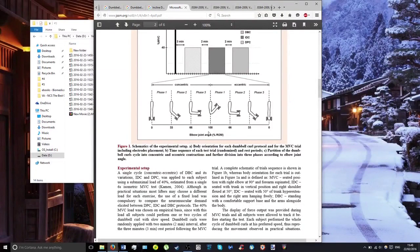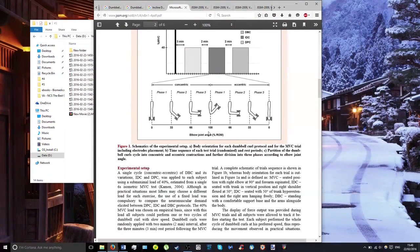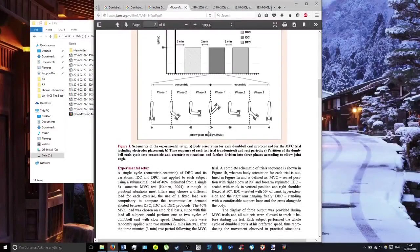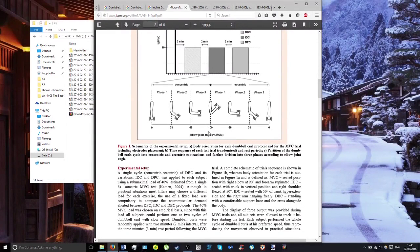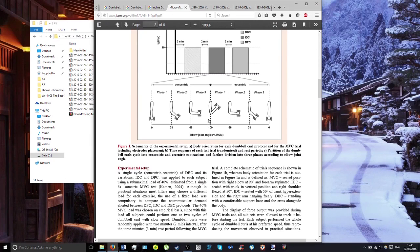They found that the highest possible muscle activation is with either the incline dumbbell curl or the regular dumbbell curl, occurring at phase three for both exercises.